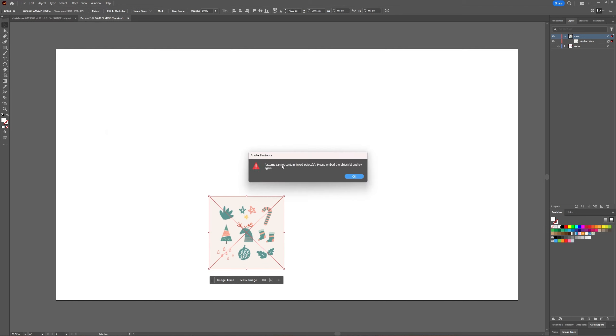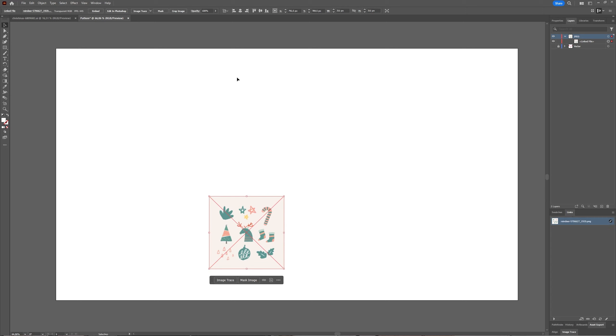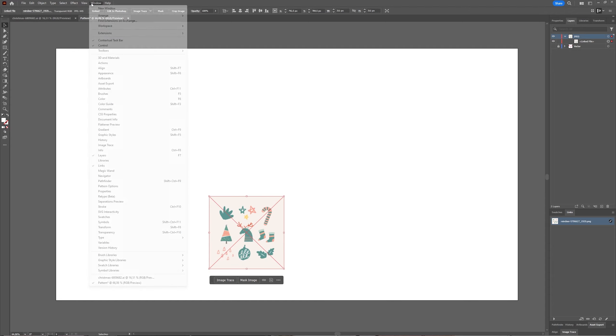that patterns cannot be made with a linked file. Just press OK, keep your object or file selected, and go to the Links window. If you don't have the Links window, you can go to Window and then select Links.